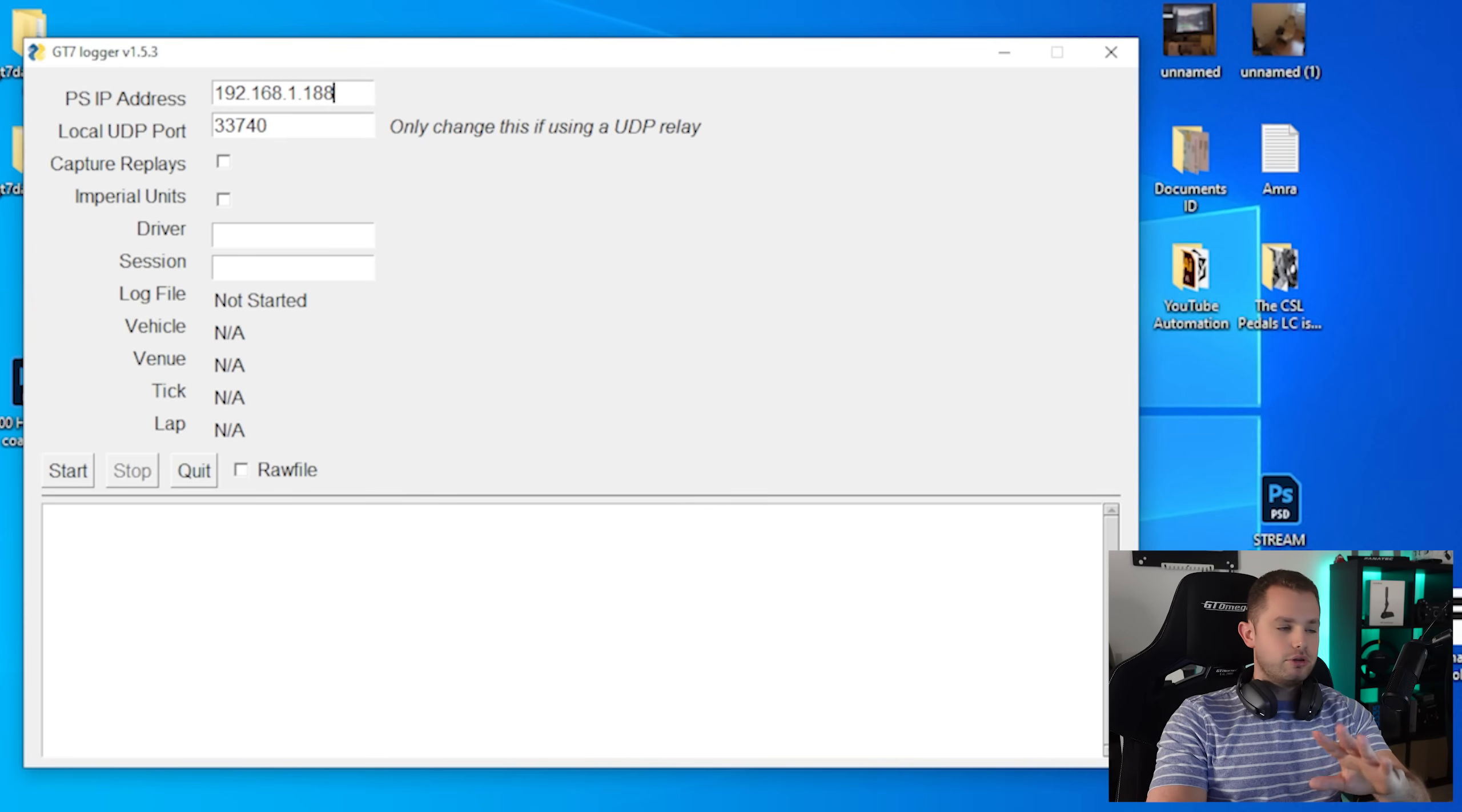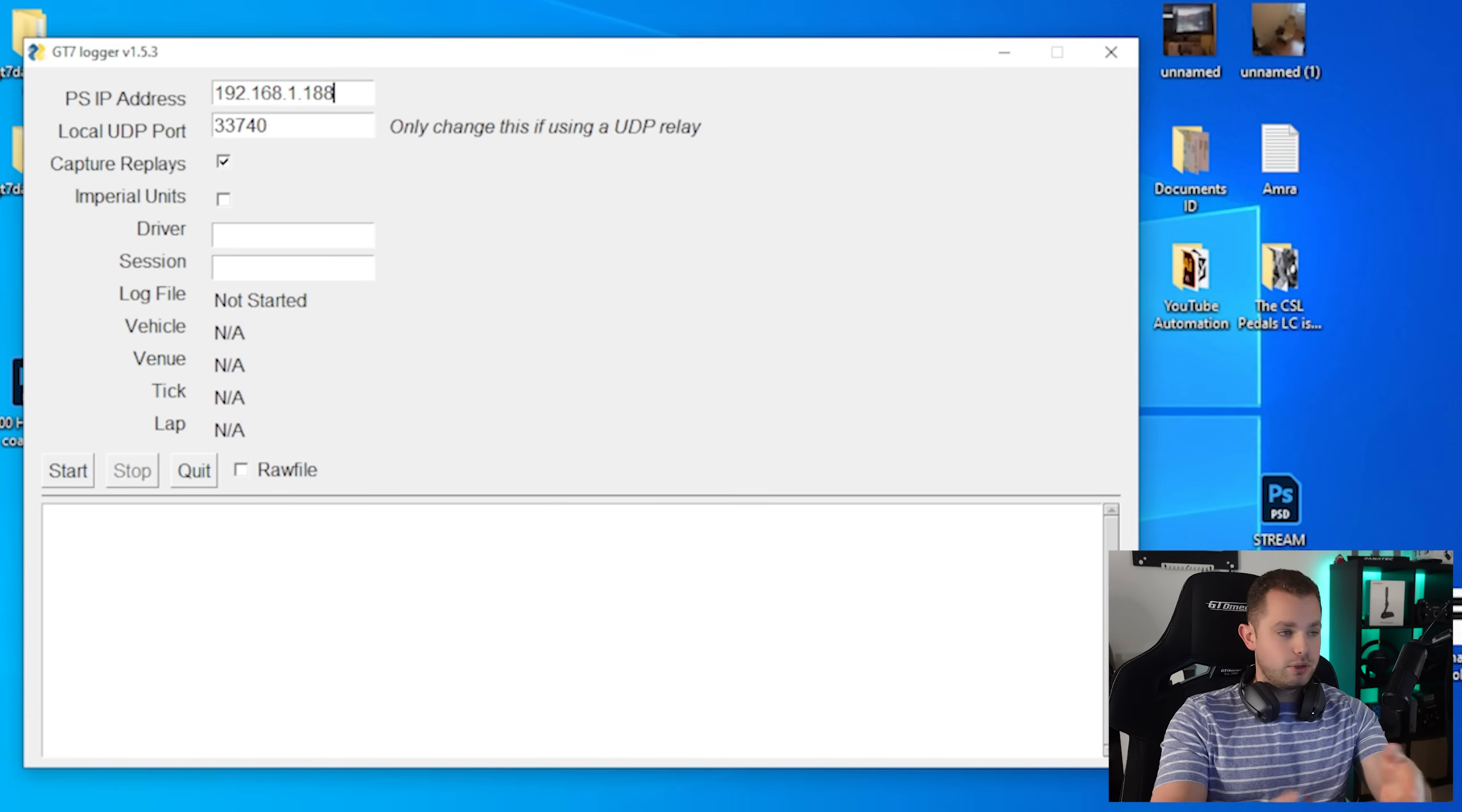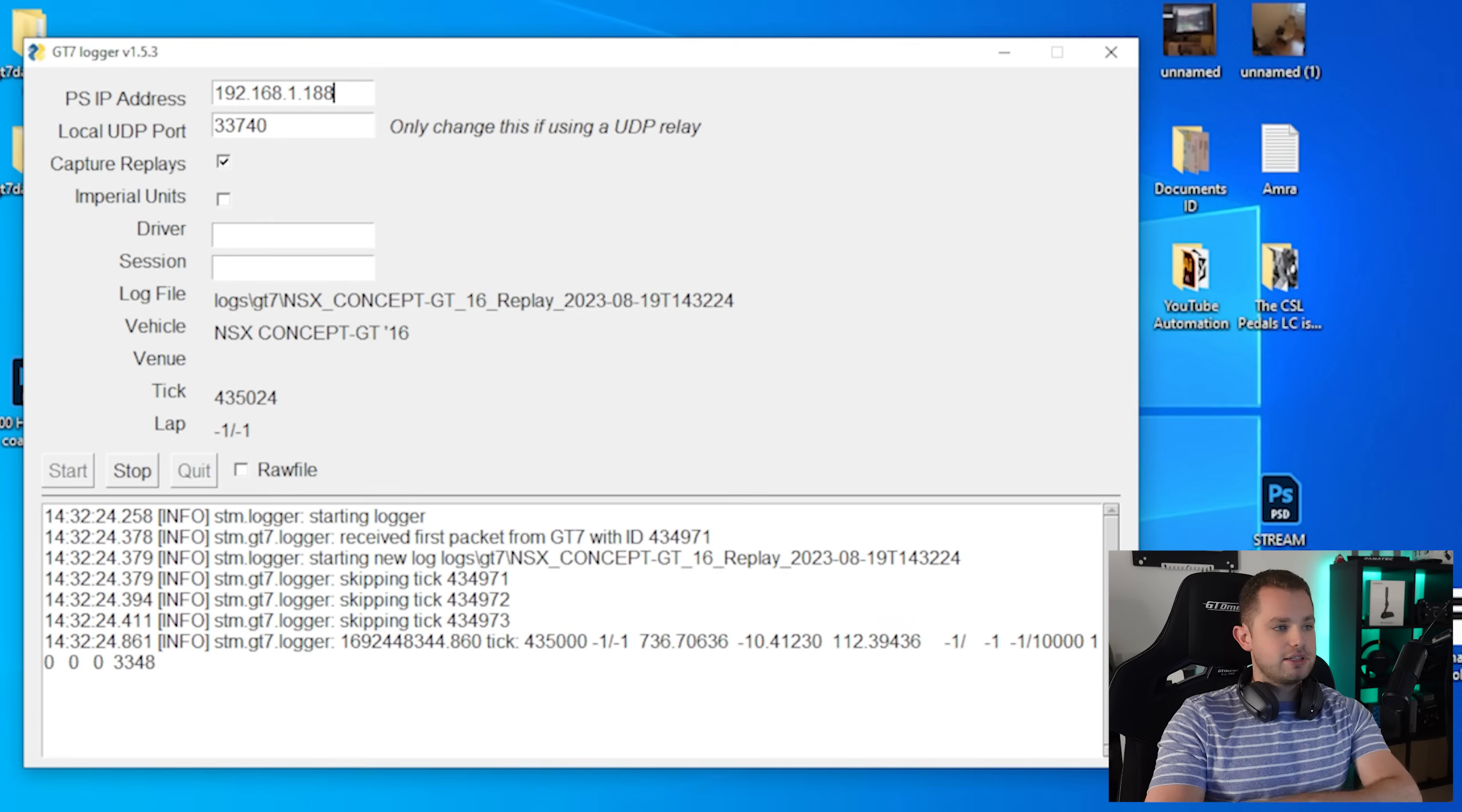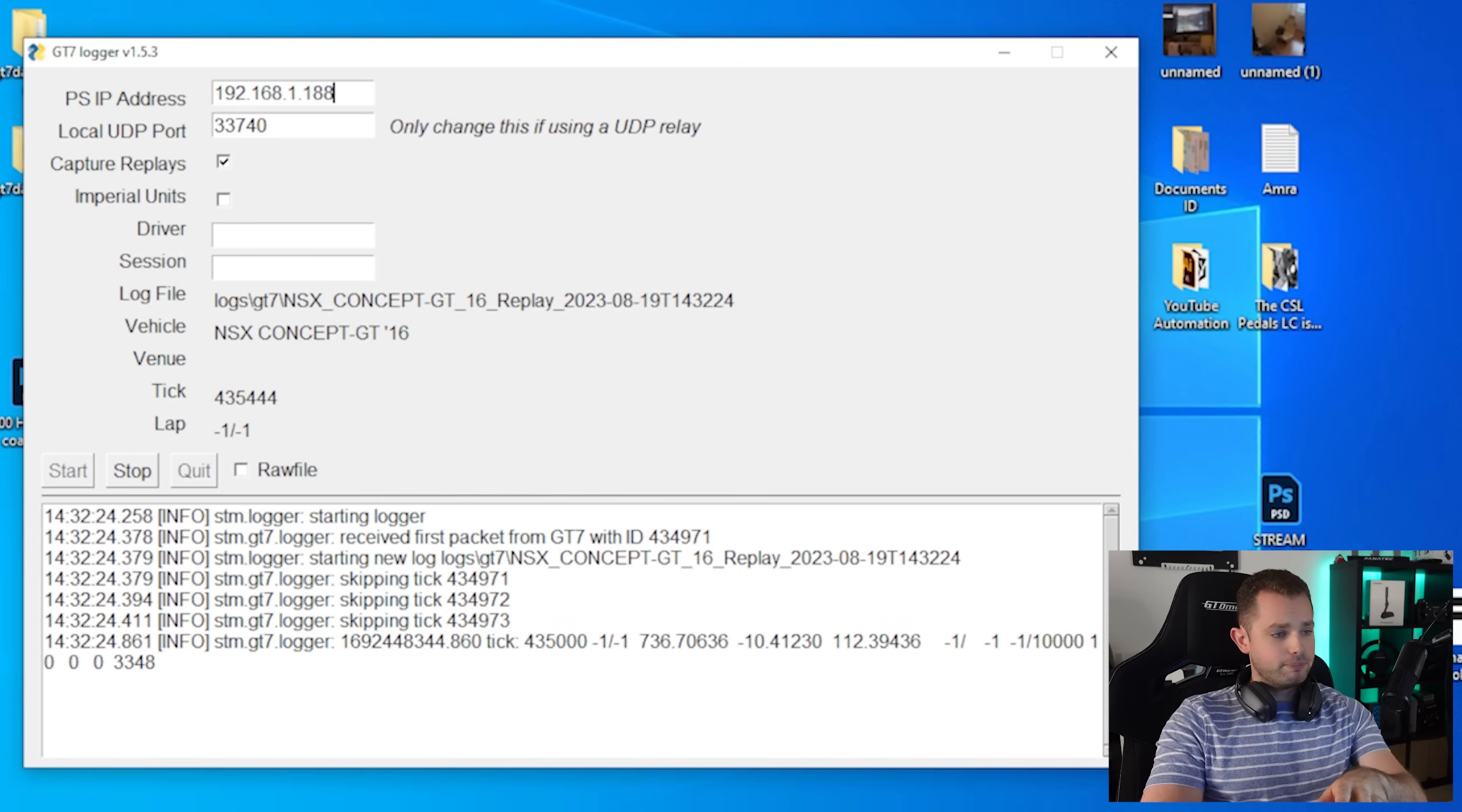Local UDP port - don't do anything about that. In this one I have to capture replay. The main purpose of this one is to capture replay. That's exactly what I'm going to do. Capture replay, and once all of this is set up you can press start. You can see that the data has been starting to generate on your PC.